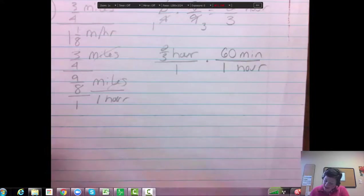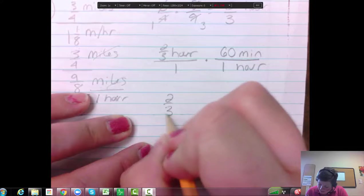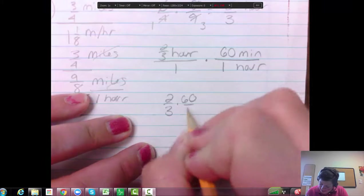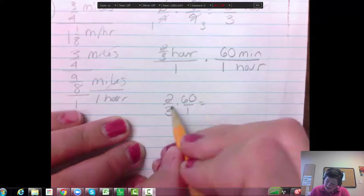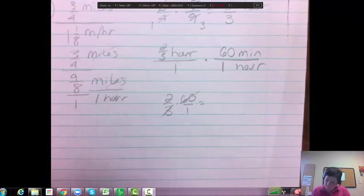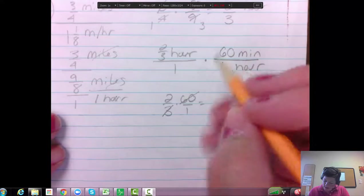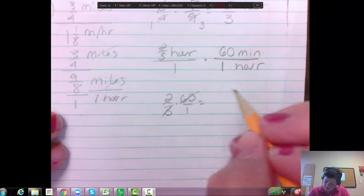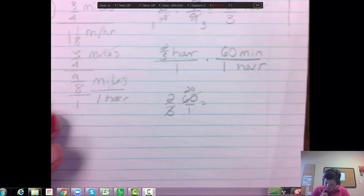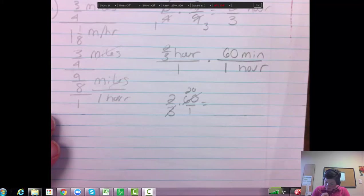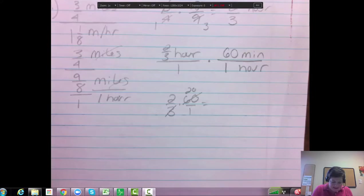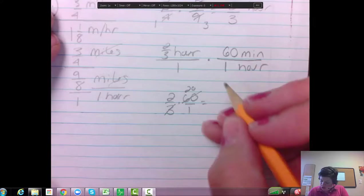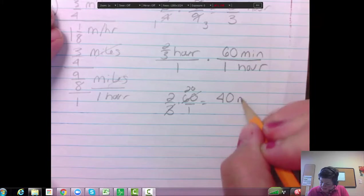And 2/3rds times 60 without all the other stuff, is 3 divides into 60. And you're going to get 20. And then times that by 2 and you get 40 minutes.